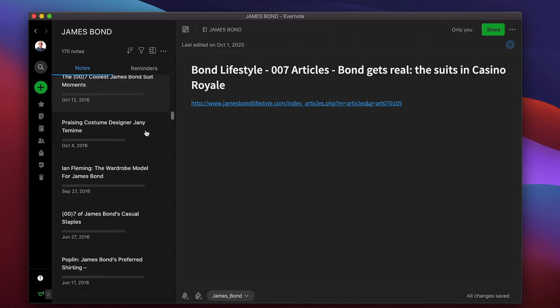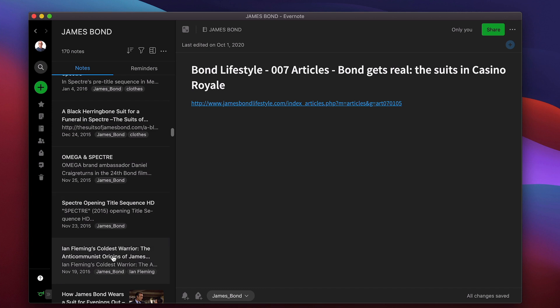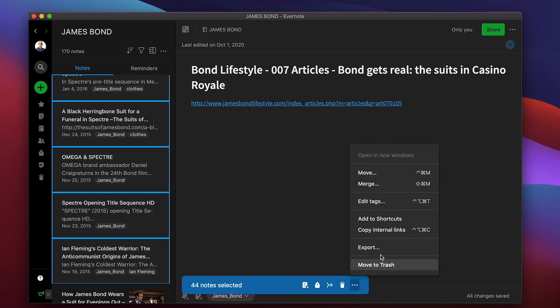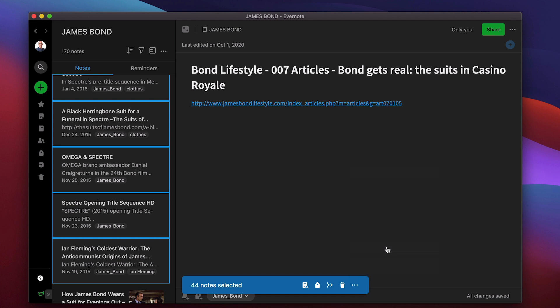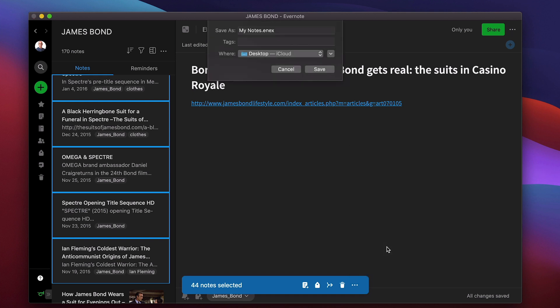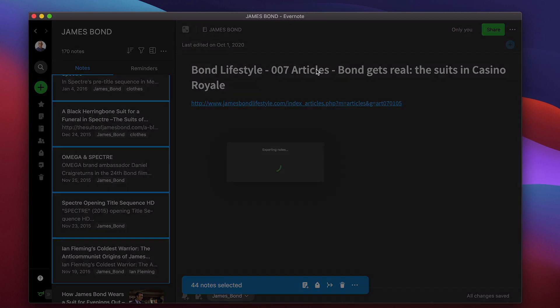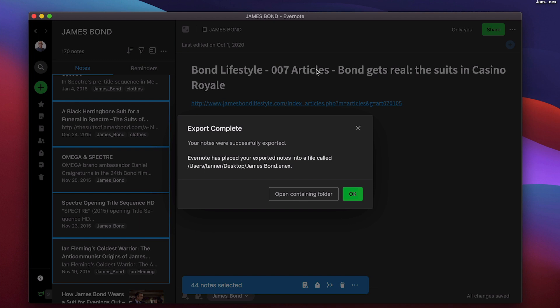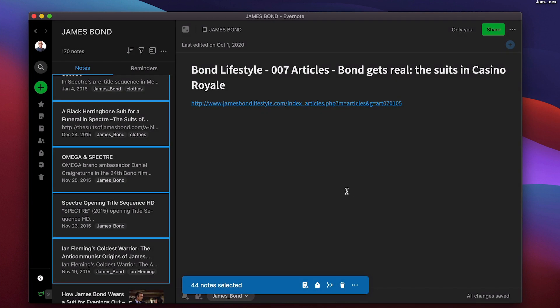So what you have to do is go down to maybe here. I'm guessing I've selected 44 notes. This is not going to be as easy as I thought but there we go. Once you get to there, now you can go to the three dots at the bottom down here, More Actions, and it says Export. So I'm going to click on Export and it's going to say notes. I'm going to call this James Bond because this is my James Bond notes folder. I'm going to save it to my desktop and I'm going to click Save.